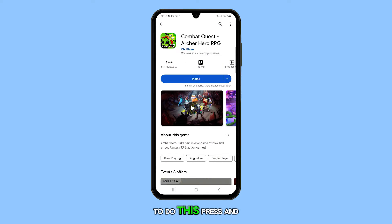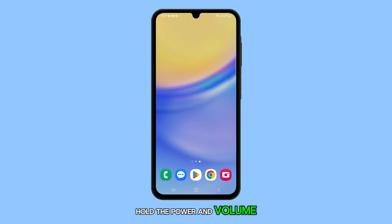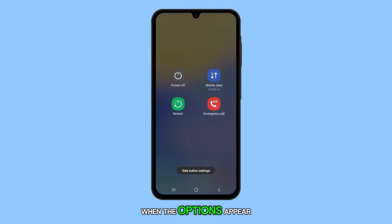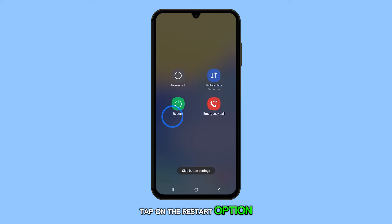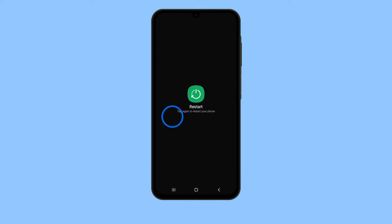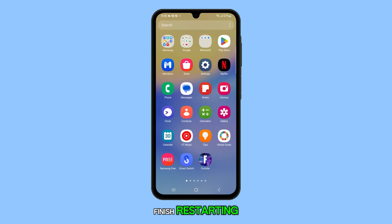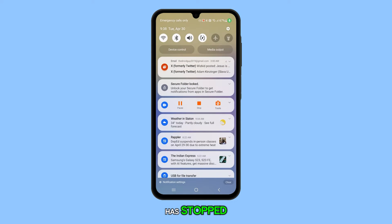To do this, press and hold the power and volume down buttons on your Galaxy A25. When the options appear, tap on the restart option and then confirm. Wait for the phone to finish restarting and check if the flickering has stopped.